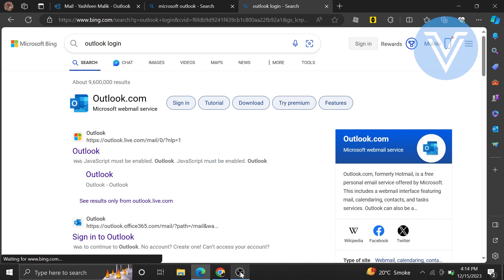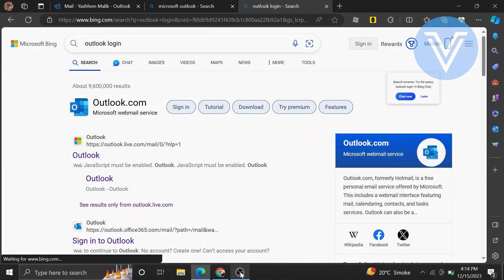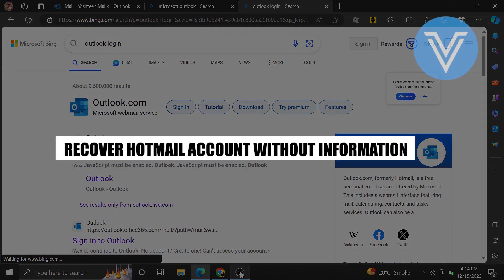Hello everyone and welcome to the channel. In this video, I will show you exactly how to recover a Hotmail account without information.